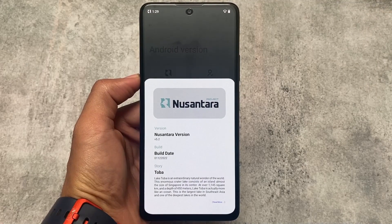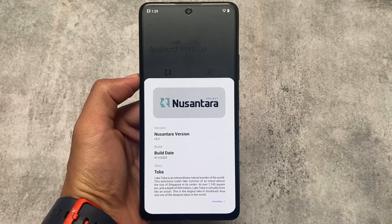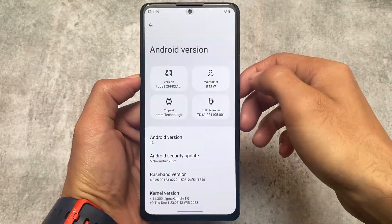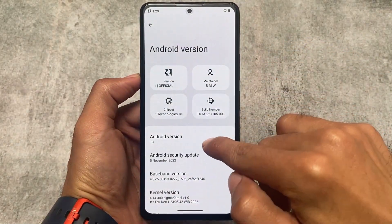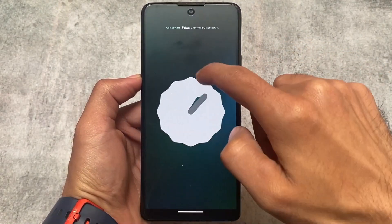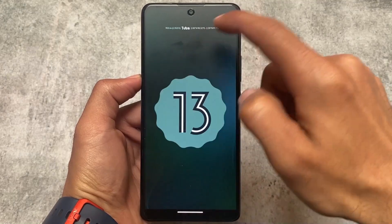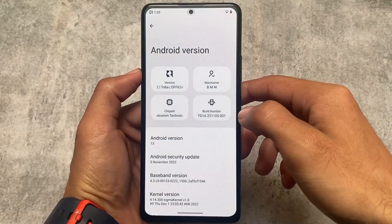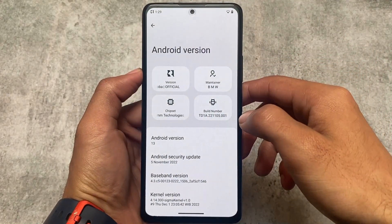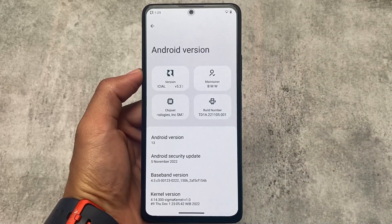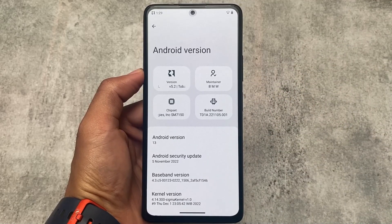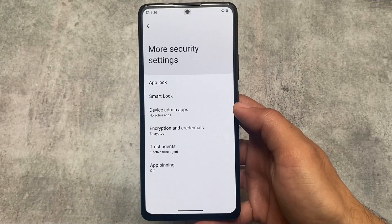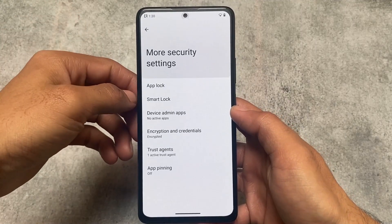The version I'm talking about is Nusantara v5.2. The custom ROM has been around for a long time, but unfortunately it's not been able to adapt new changes for new devices, so most users are simply ignoring it and using other ROMs.